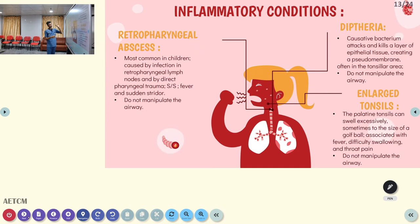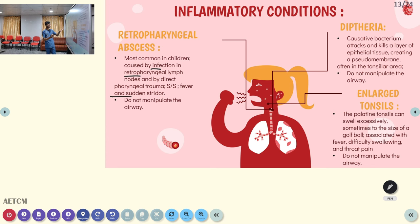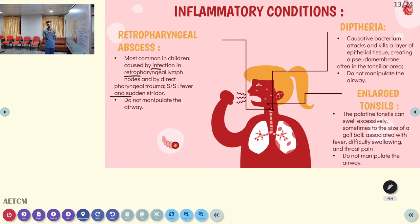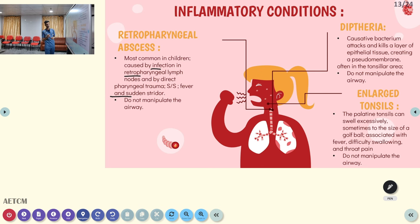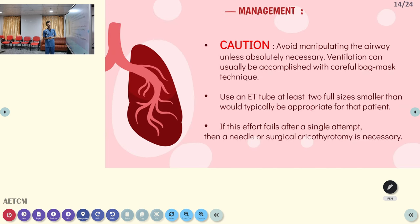Retropharyngeal abscess is more common in children — it affects any infection in the retropharyngeal area, lymph nodes, or any direct pharyngeal trauma. Signs and symptoms include fever and sudden stridor. Here also, carefully we have to manipulate the airway; if you don't have that much confidence, don't manipulate the airway. Diphtheria — the causative organism kills the layer of epithelial tissue, creating a pseudo-membrane over the area, forming an additional layer. This reduces the circumference and decreases rate of airflow, increasing resistance. Here also we should carefully manipulate the airway. Enlarged tonsil: the palatine tonsil can swell excessively — sometimes to the size of a golf ball — associated with fever, difficult swallowing, and throat pain. Here also, carefully manipulate the airway.